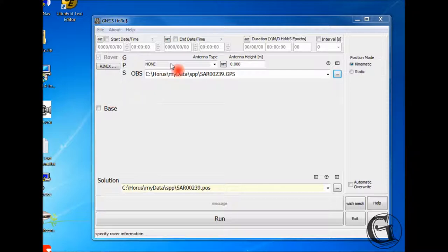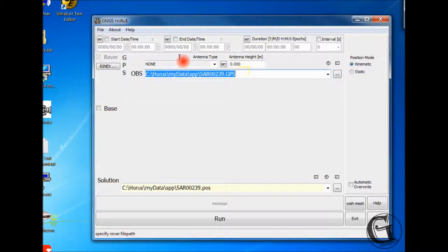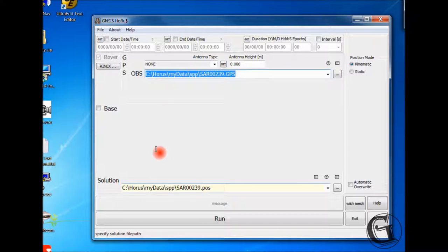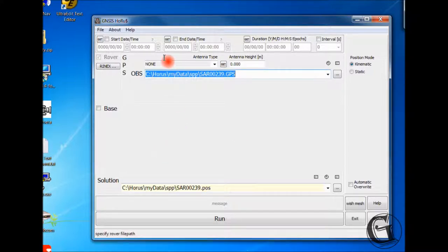As you have seen, in either case, the rover OBS text box was filled with the file name and its path. You can edit the content of the text box if needed.